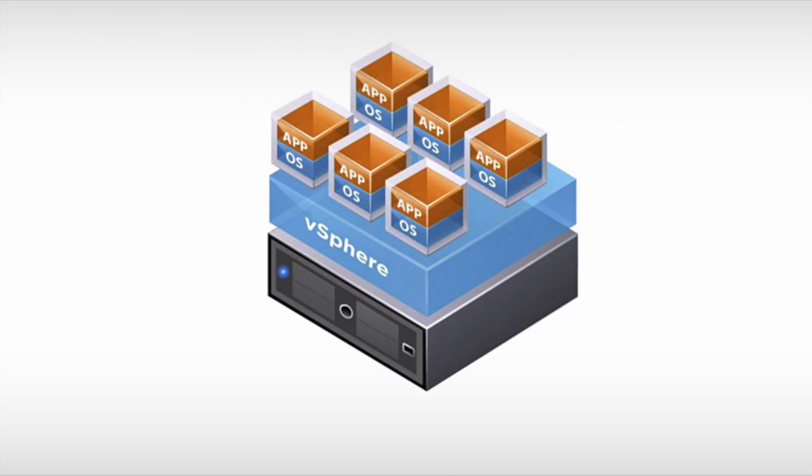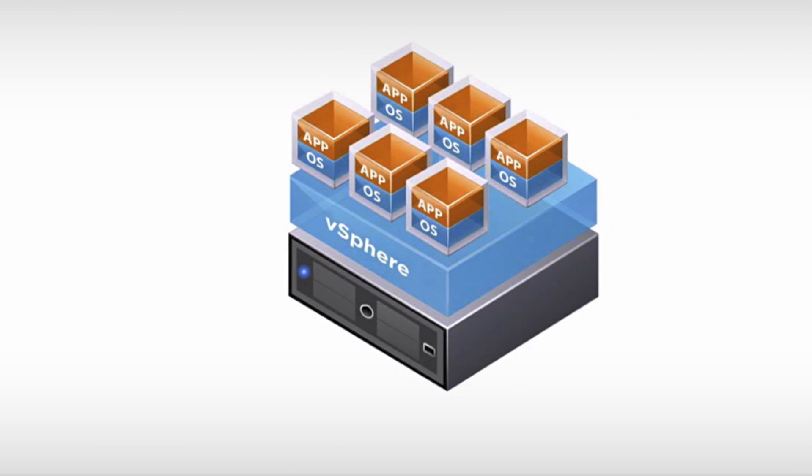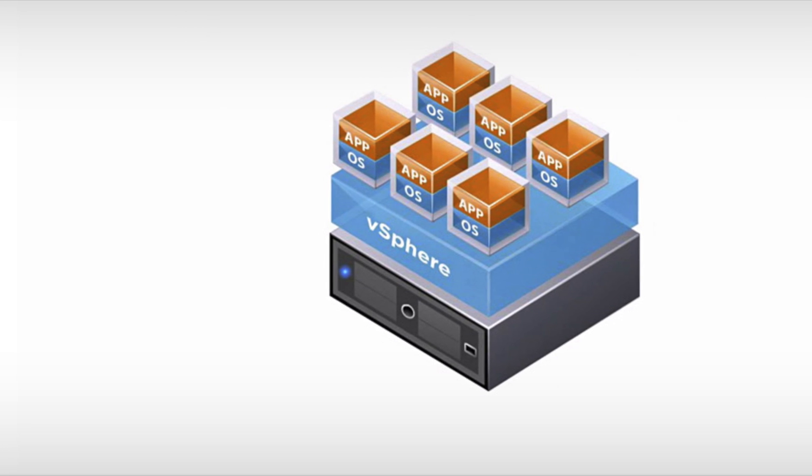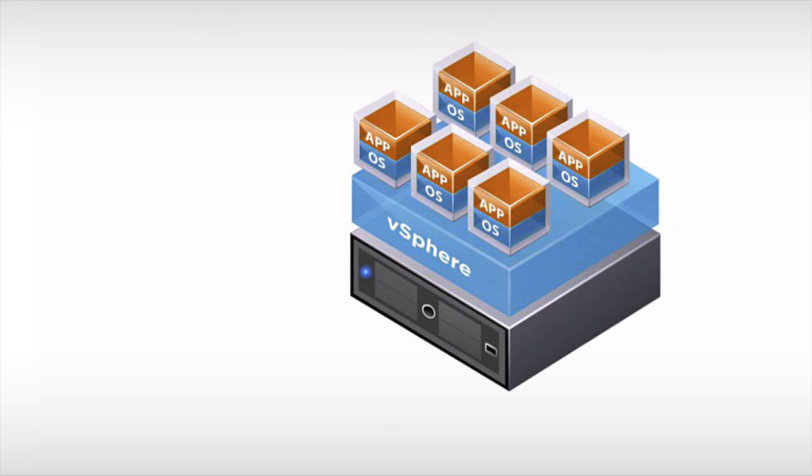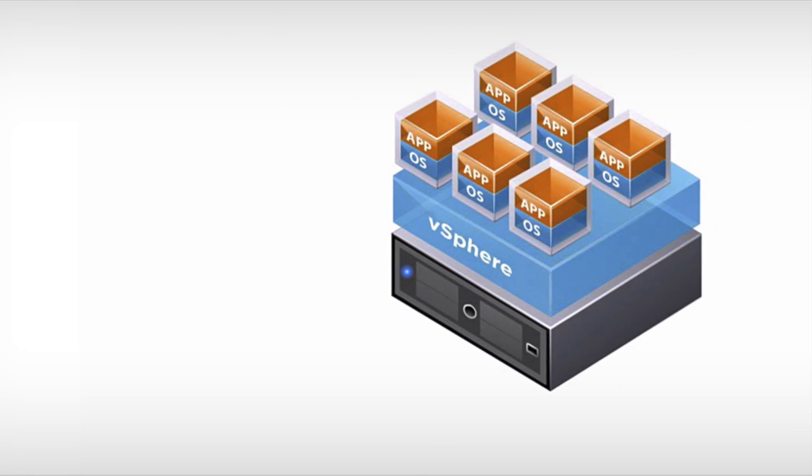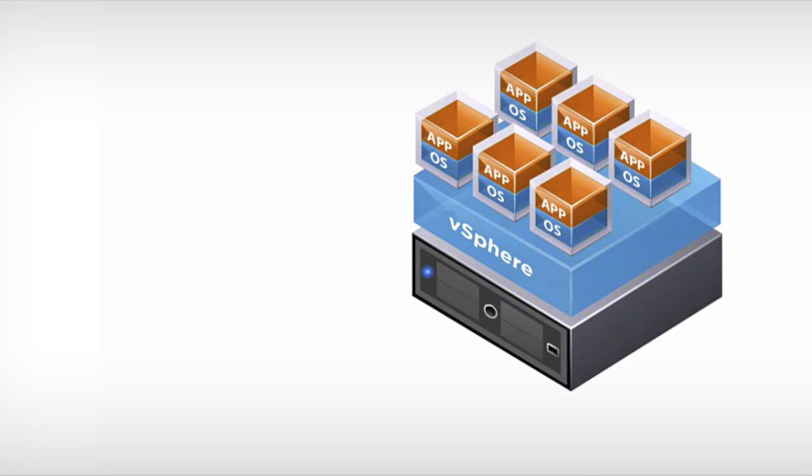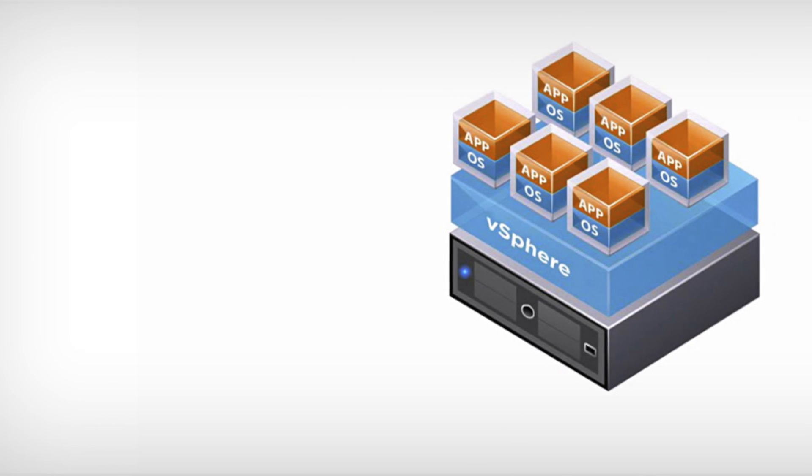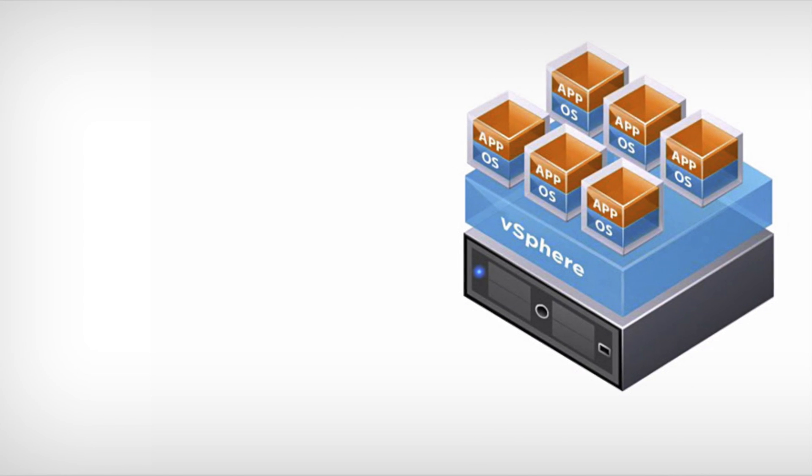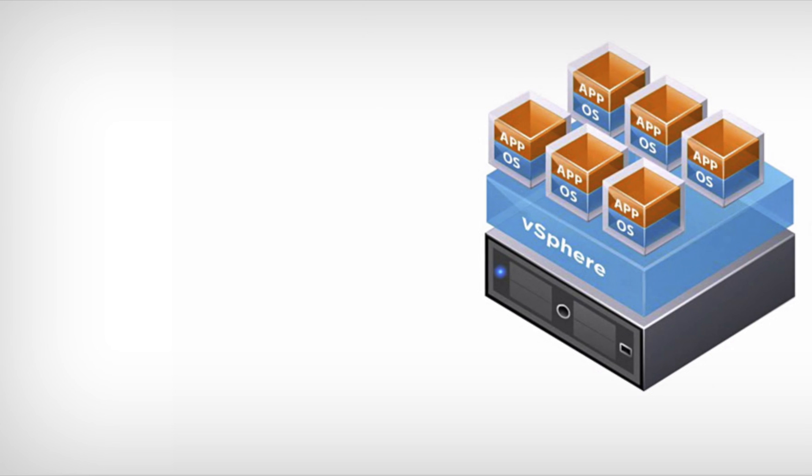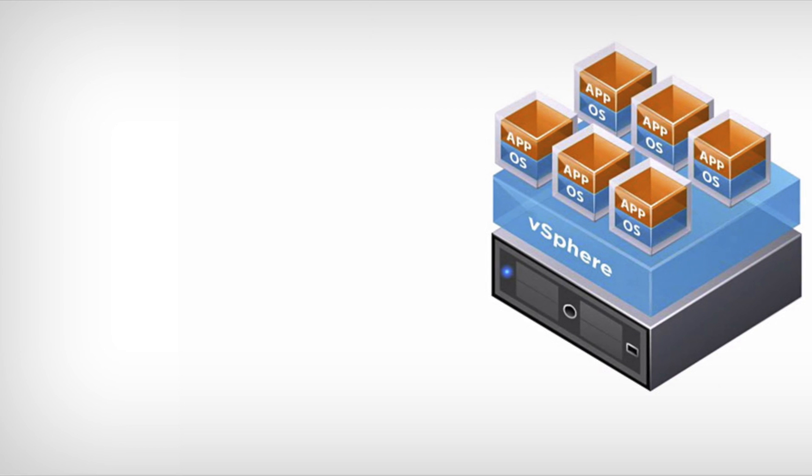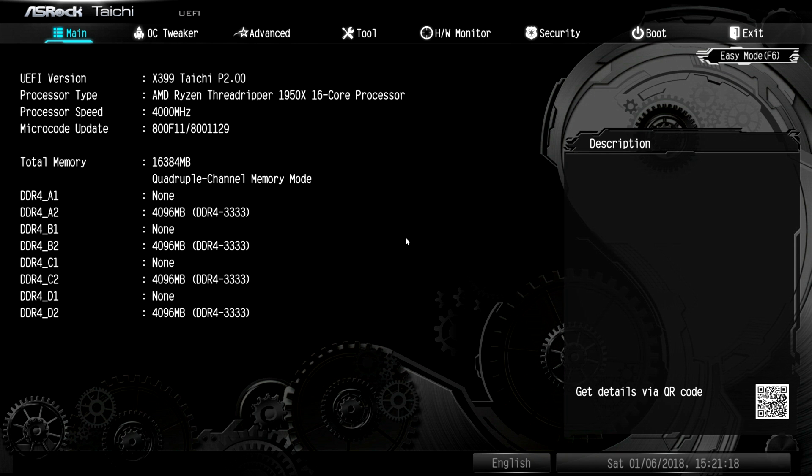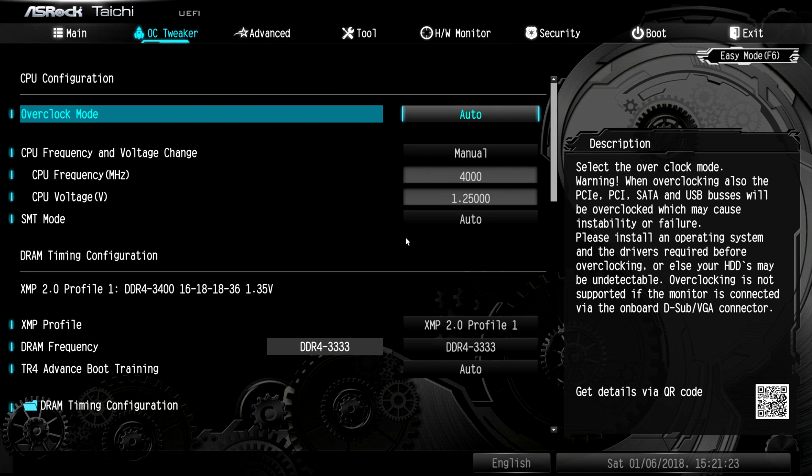We are going to install VMware 6.5U1 on a Threadripper 1950X. We are using the ASRock Tai Chi board using the 2.0 BIOS. We're gonna flip through and review several settings that need to be set in order for VMware to work.